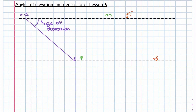We can also look at the line at the bottom, which is our ground line, and the angle formed at the diagonal. This is called the angle of elevation. This angle and the angle of depression are actually equal to each other because we have parallel lines, and so these form alternate angles.